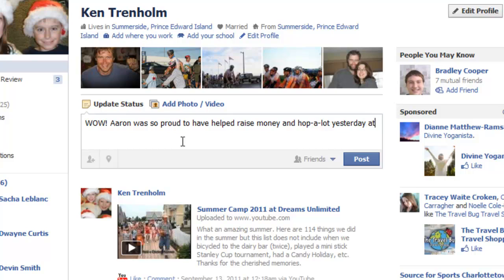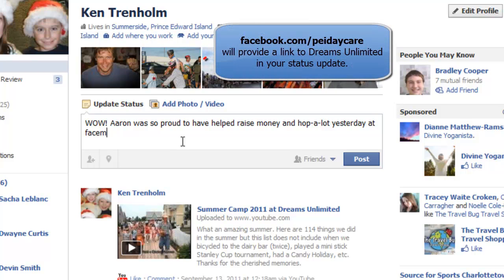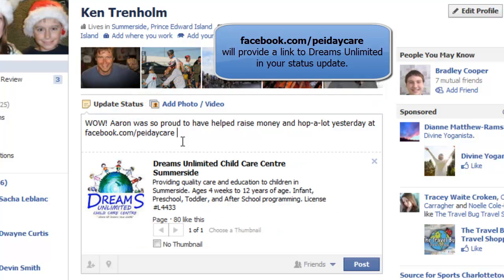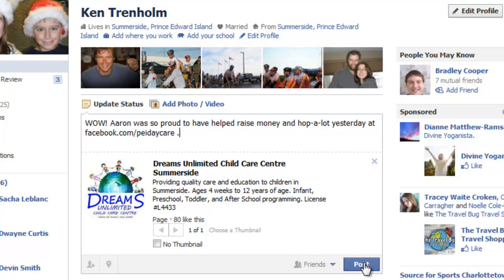Here's where we're going to add a link, which is very easy. You don't even need the HTTP — you can just type facebook.com/PEI-daycare. Always have a space and it will automatically pop in the Dreams Unlimited site.